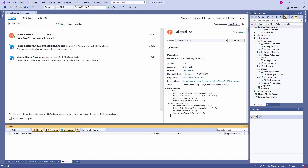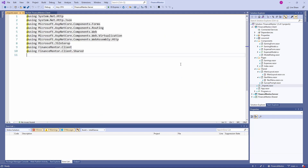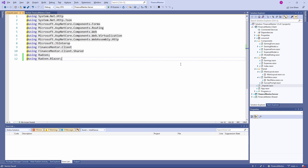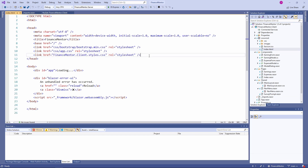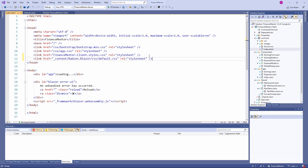Next, we open the _Imports.razor file and add the Redson and Redson.Blazor namespaces to it. Namespaces added to this file become available to all components in our Blazor application. Next, we open the index.html file and add a reference to the Redson stylesheet.